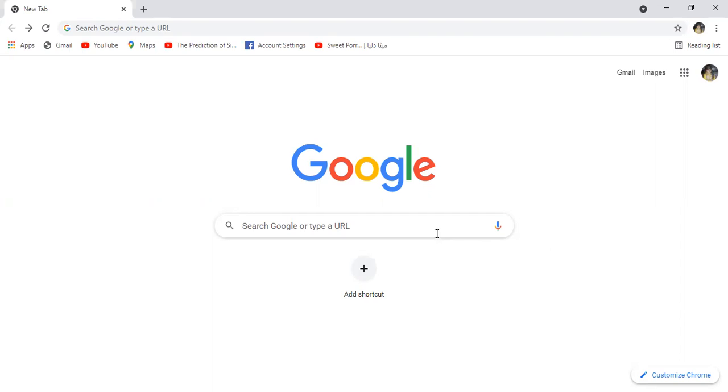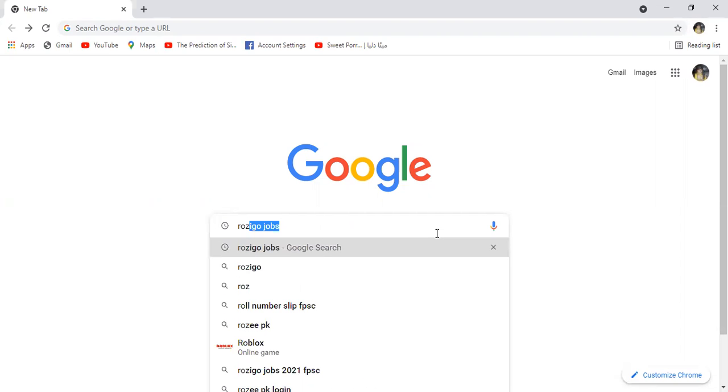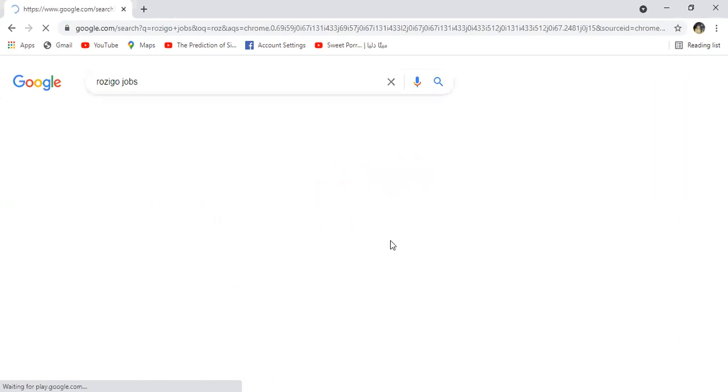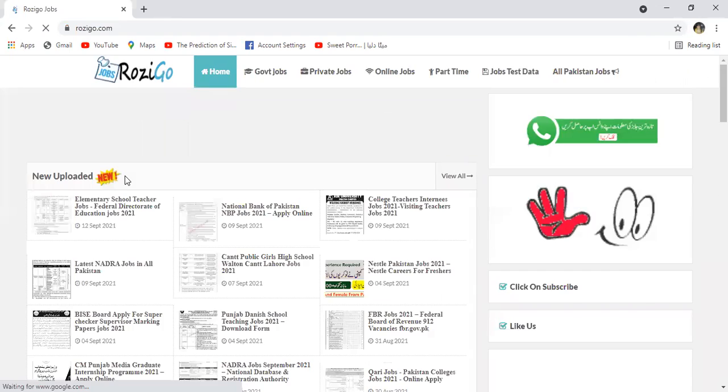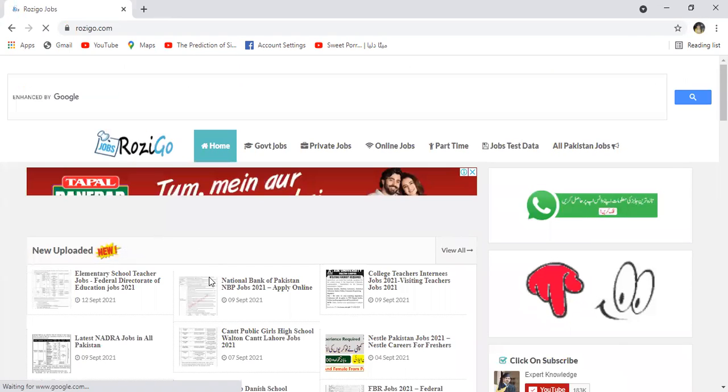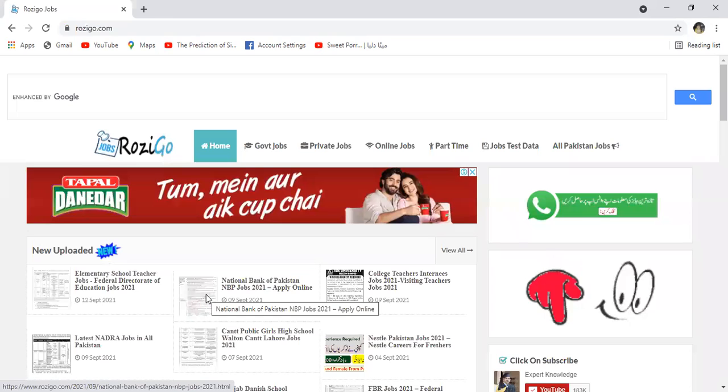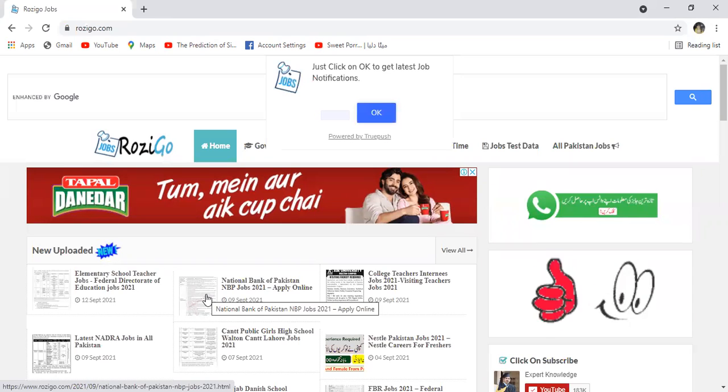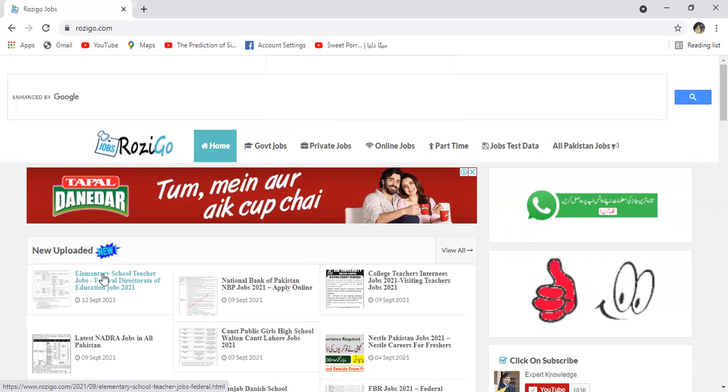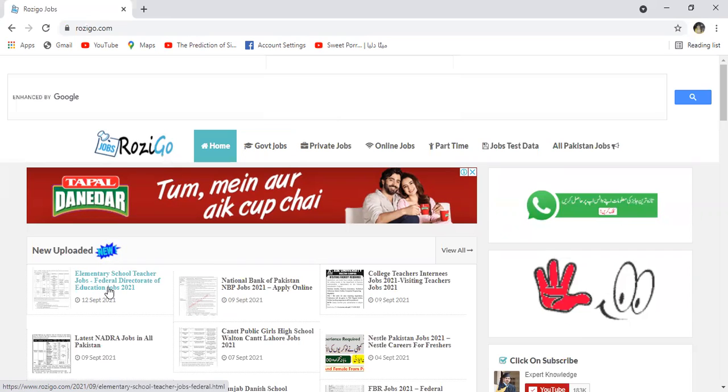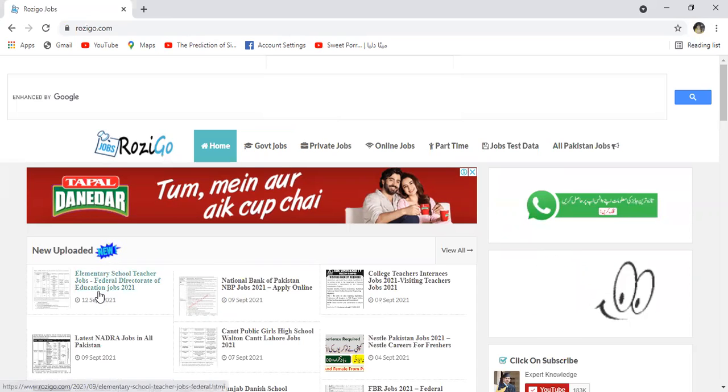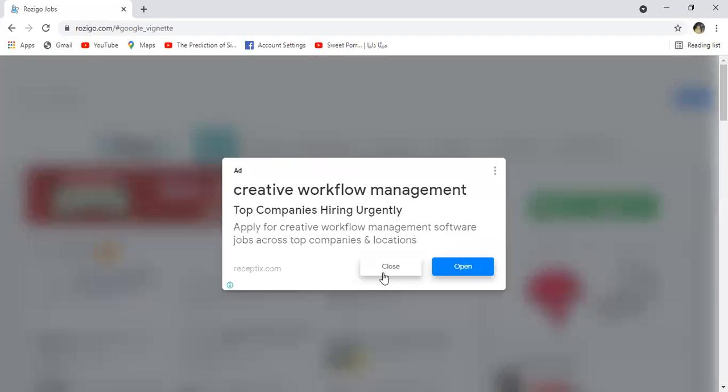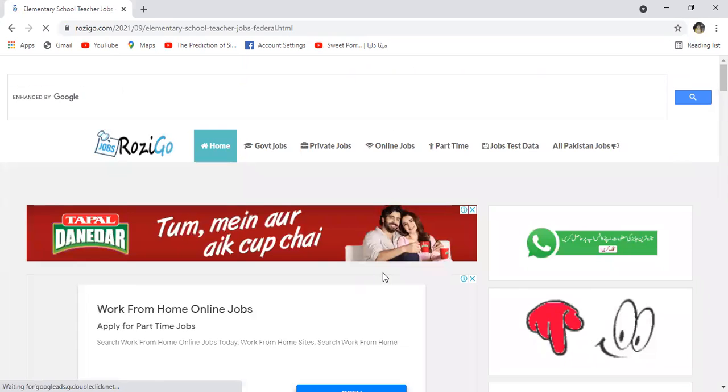Open karne ke baad yahan par likhna hai Rosigo Jobs. Jab Rosigo Jobs likhenge to yahan par aaya hai Rosigo Job, isse click karein. Is page ke upar jo kul recent announcement jo hai woh show hona shuru ho jayengi jo recently announce hoi hai. In mein se humari jo desired job hai woh hai Elementary School Teacher jo ke Federal Directorate of Education Jobs 2021 ki announcement hai. Isse click karein. Click karne ke baad is job ki mazeed detail humare saamne aa jayegi.